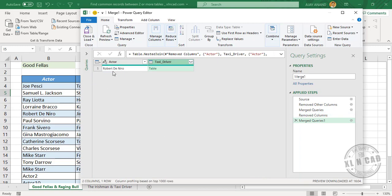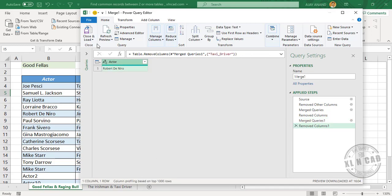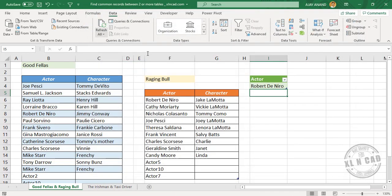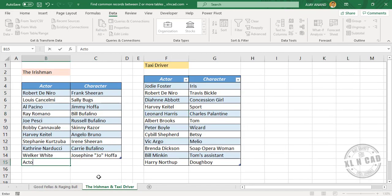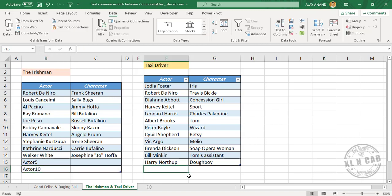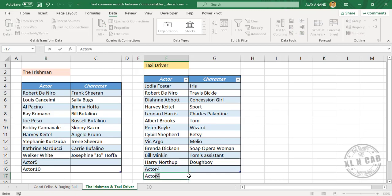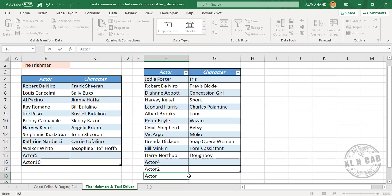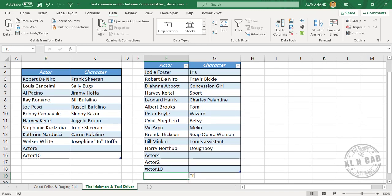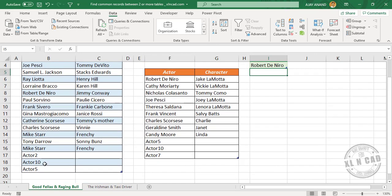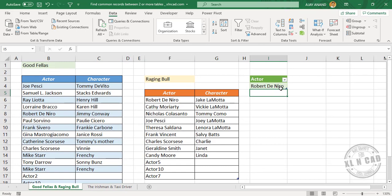Robert De Niro is the only actor who has worked in all four movies. Remove the extra column and click Close and Load. Let's add some additional data to the other tables: Actor5, Actor10, Actor4, Actor2, Actor10. Actor10 is now common for all four tables. When I update the output table by right-clicking and selecting Refresh, the table gets updated with the new value common to all four tables.